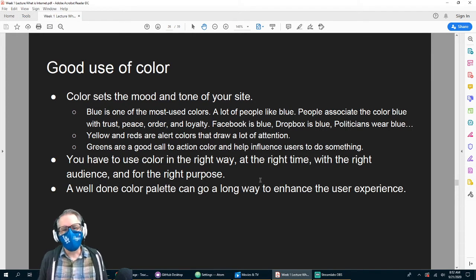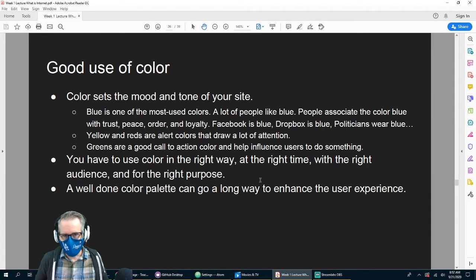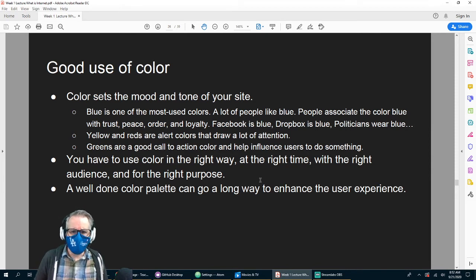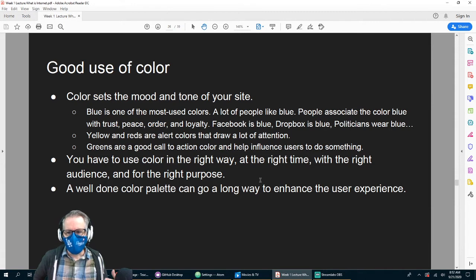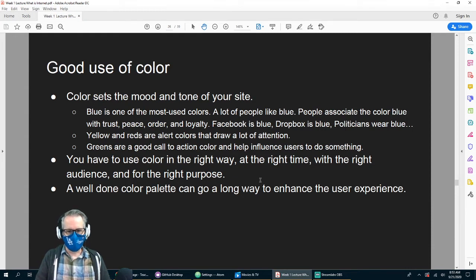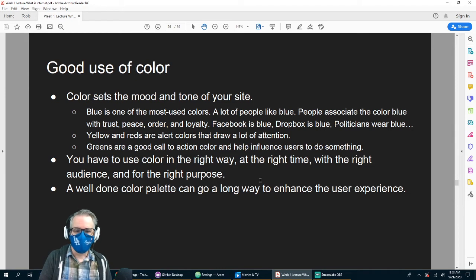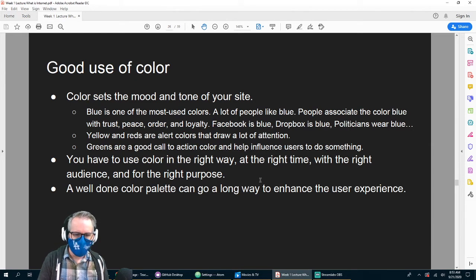You want to make sure you have a good use of color — color sets the mood and tone of your site. Blue is a predominant color on a lot of sites; you associate blue with trust, peace, order, and loyalty — Facebook, Dropbox. A lot of politicians wear blue suits. Yellow and reds are alert colors that draw a lot of attention — a red tie is a 'power tie.' Greens are a good call-to-action color and help influence users to do something.